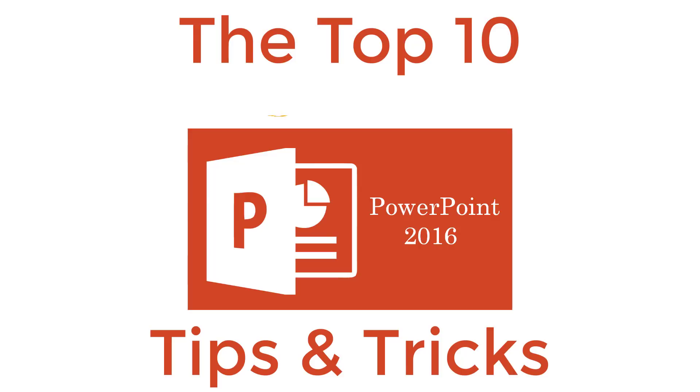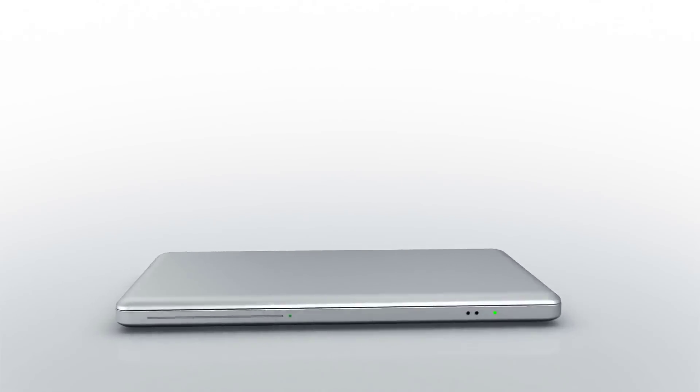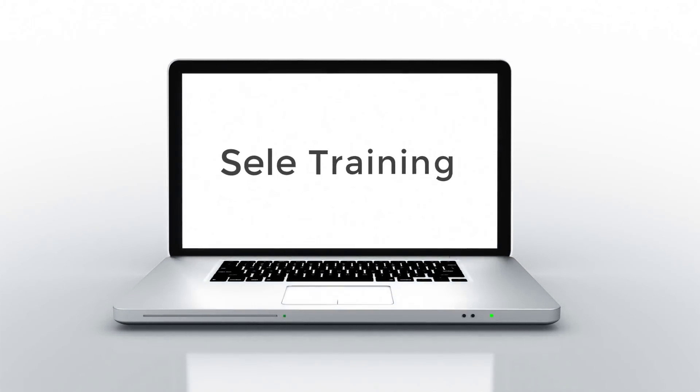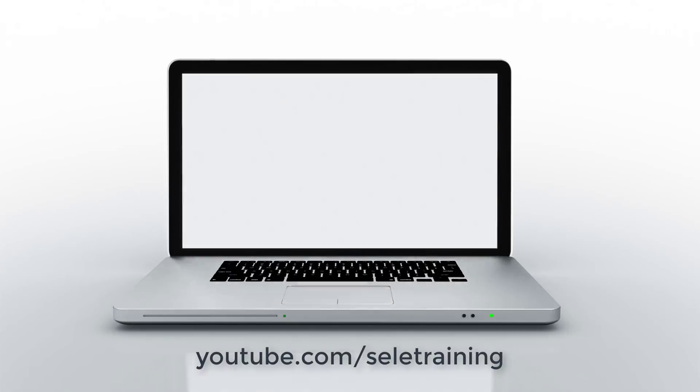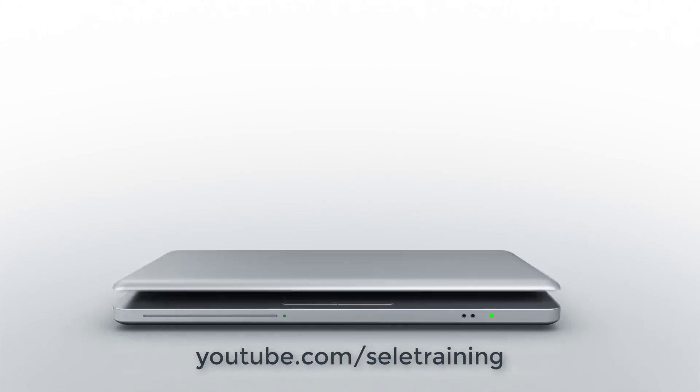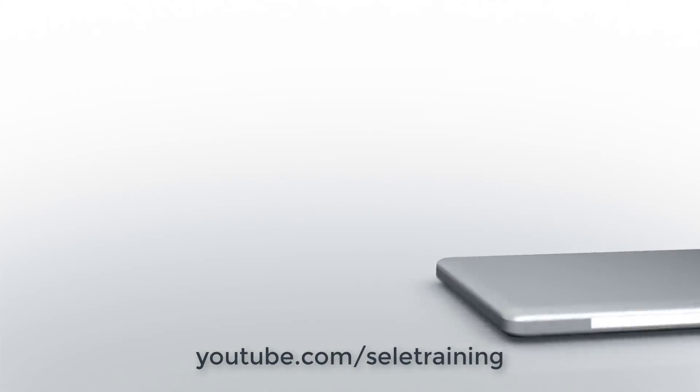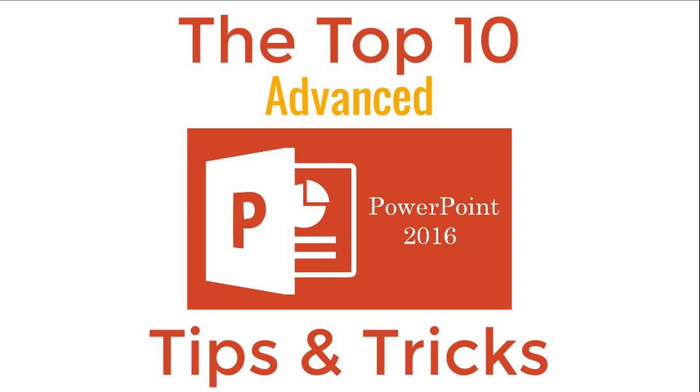This is the Top 10 Advanced PowerPoint 2016 Tips and Tricks. As a follow-up from the Top 20 PowerPoint 2016 Tips and Tricks video, here's some additional advanced features.